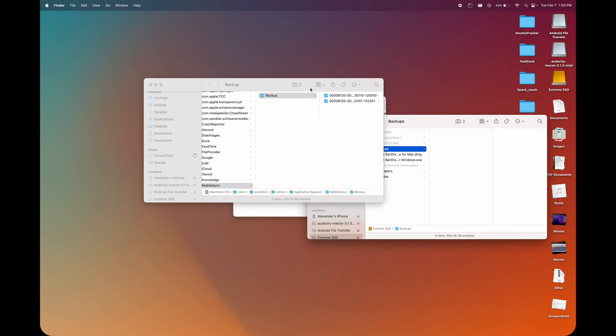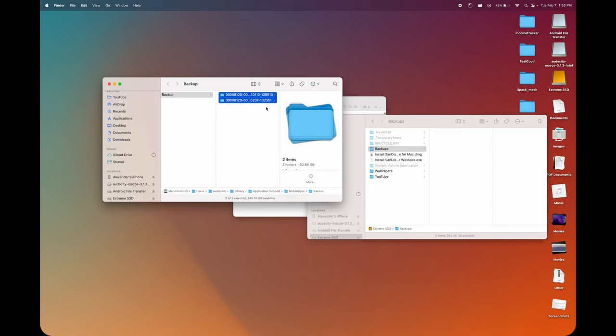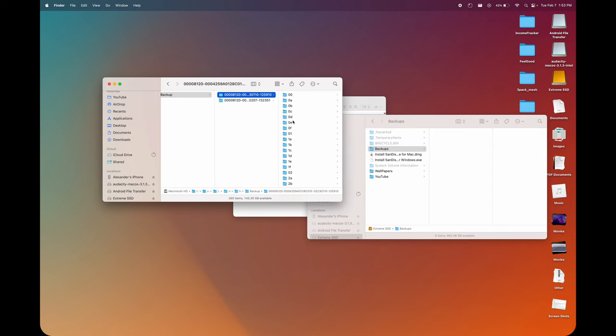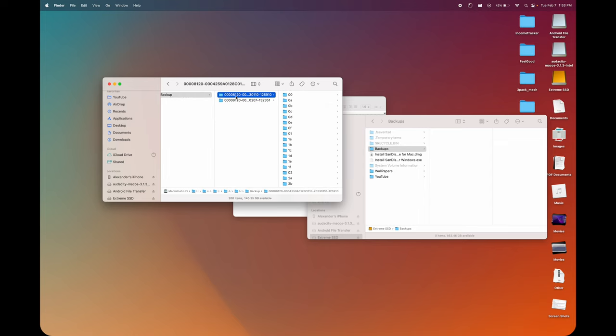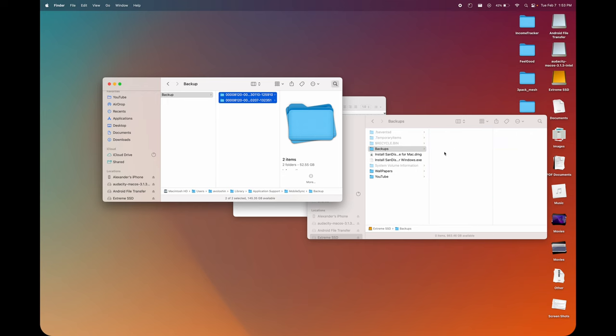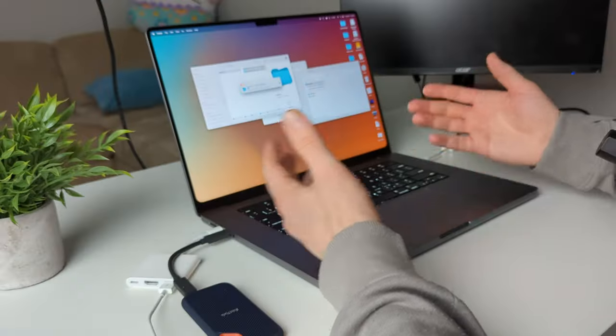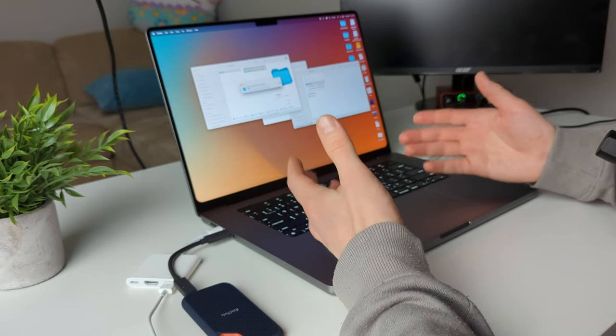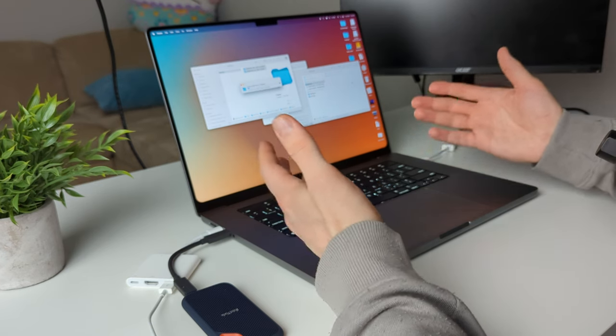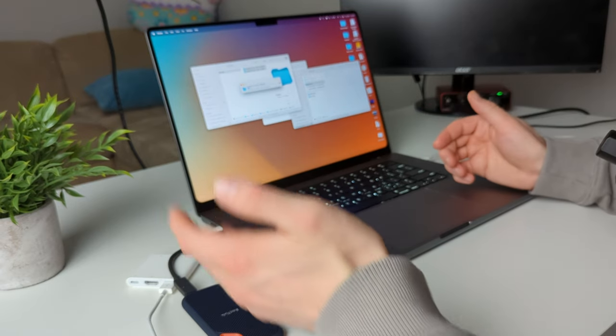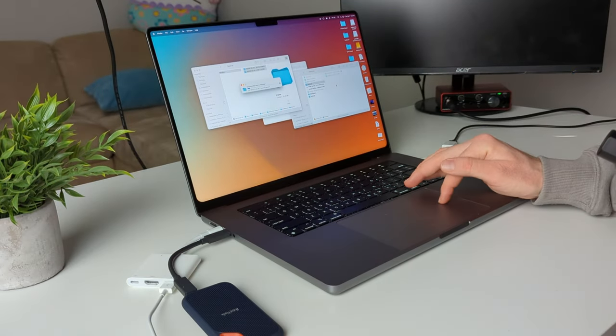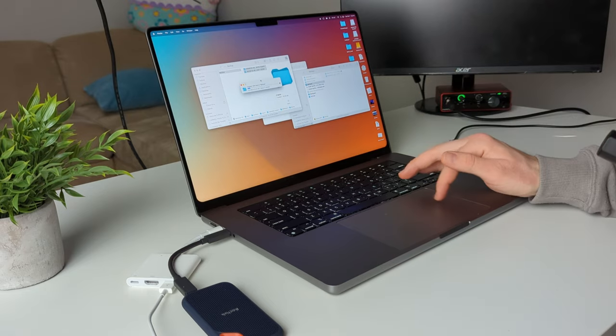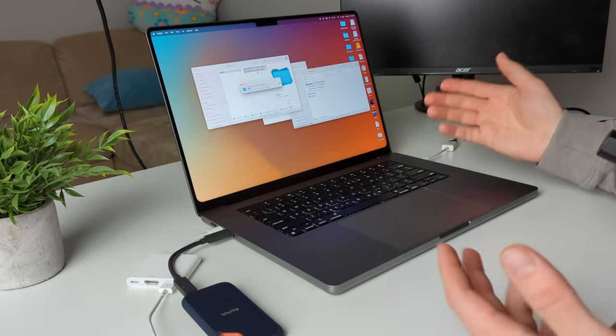Now from our computer, just go ahead and select the folders of your backup. Make sure you select the actual folder and not the contents within it like this. Just make sure you select the whole parent folder. So I'm going to grab both of these and then just drag them over to my drive and drop them there. And now we just wait for it to transfer everything to our external drive. This could take a few minutes depending on how large your backups are and the speeds of your drive. But we can just sit back and let these transfer over. And then once it's complete, we can go ahead and delete these backups from our computer.